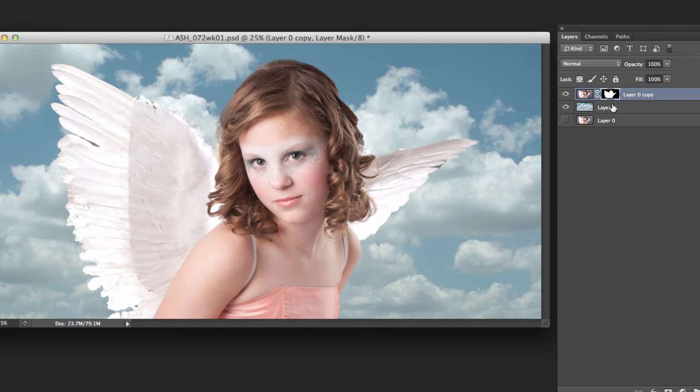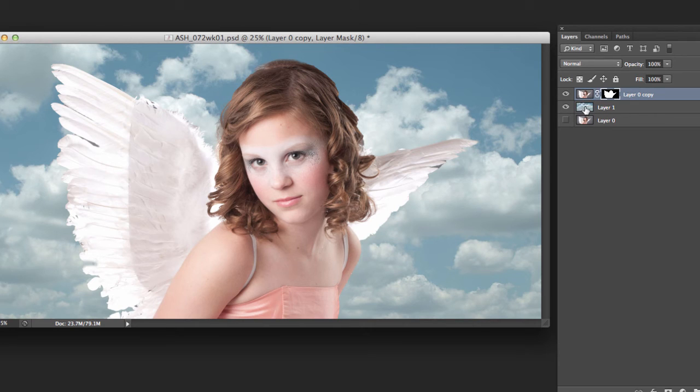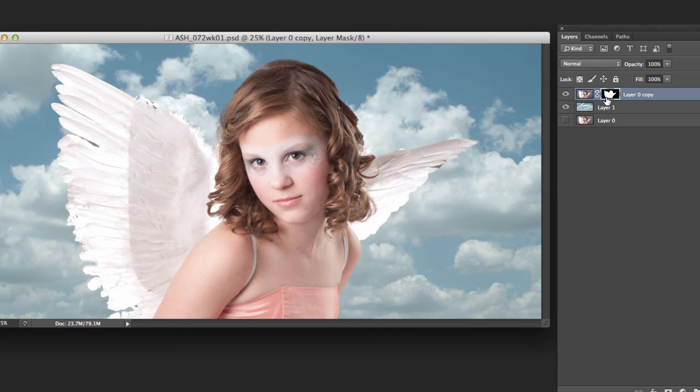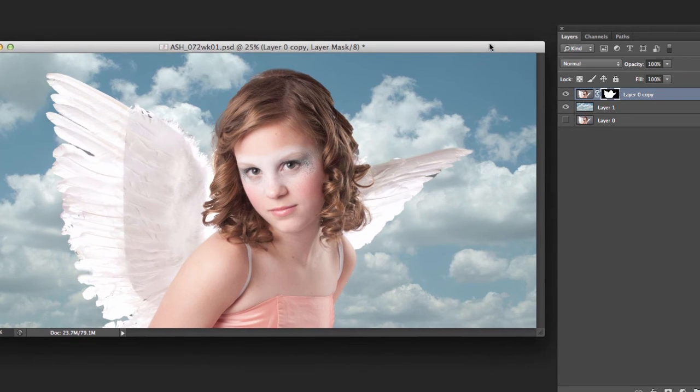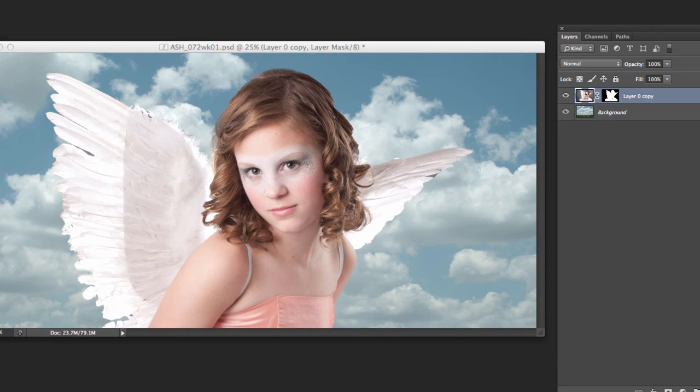So again, she's visible because she's on top of the clouds. The gray around her is not visible because it's been masked out right here. Let's look at one more thing we can do to this.